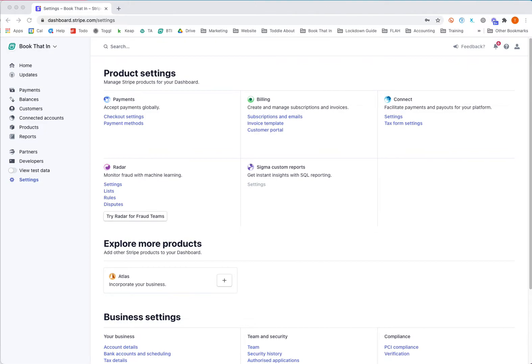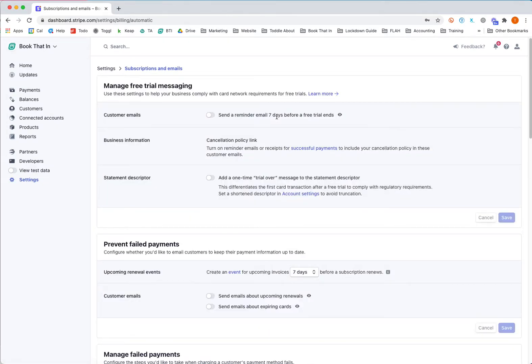First, log into Stripe and go down to your settings on the left-hand side. From settings, click on subscriptions and emails.